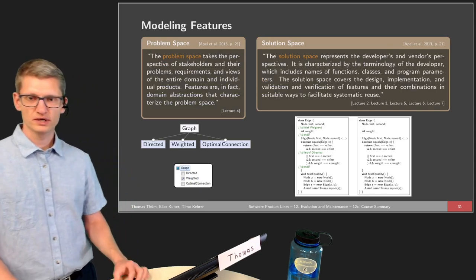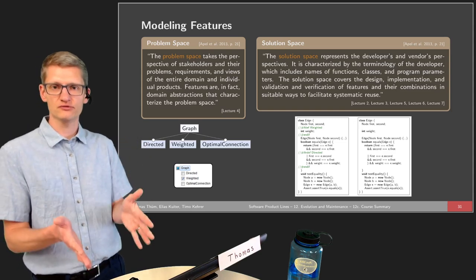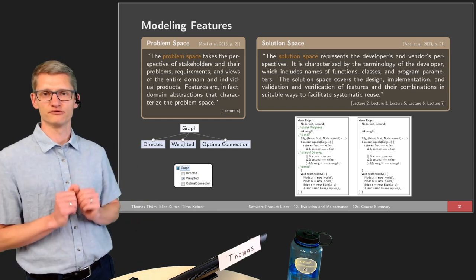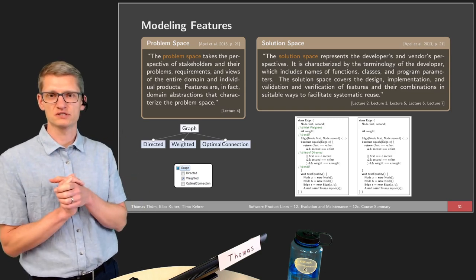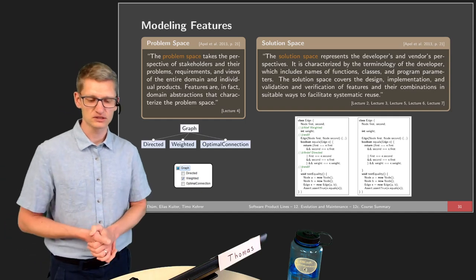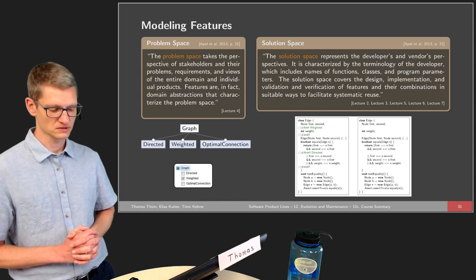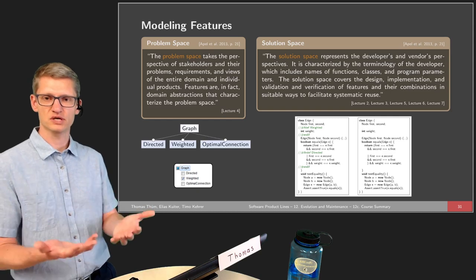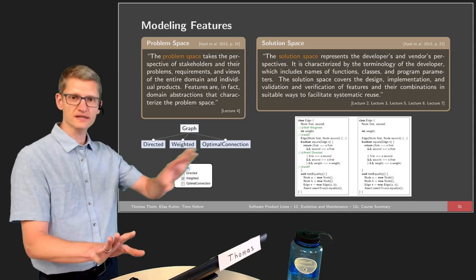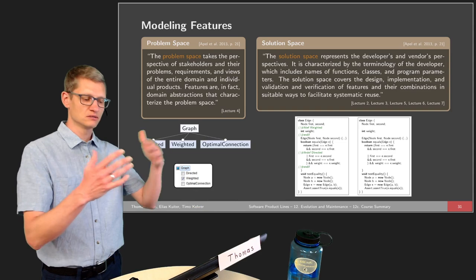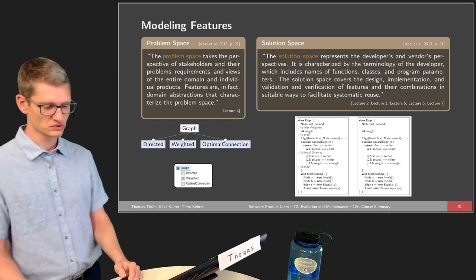When modeling features, we are talking about the problem space — the product line view from the problem point of view. We look at what problems we are solving, what features we are addressing, what requirements are connected to those features, and what features are requested by a certain customer. So we have feature selection on the application level, but we also have feature modeling and domain analysis on the domain engineering perspective. On the other hand, we have the solution space, where we develop reusable artifacts, and in application engineering we make use of those as much as possible.